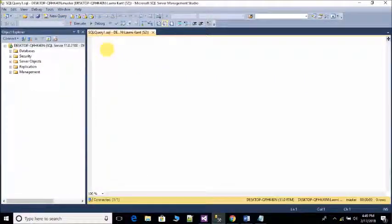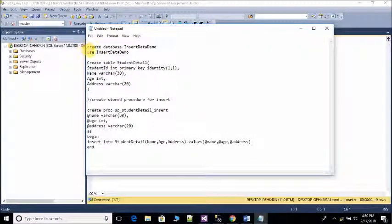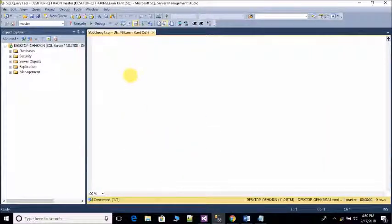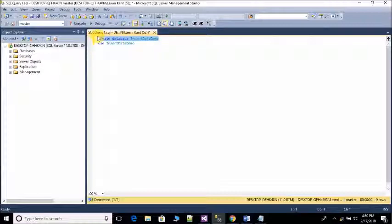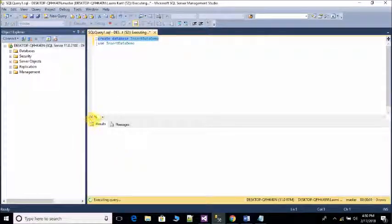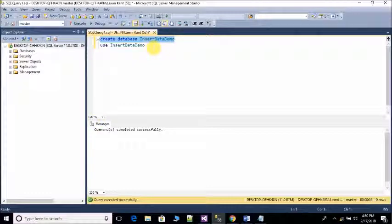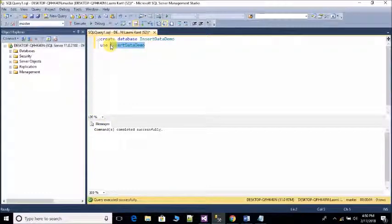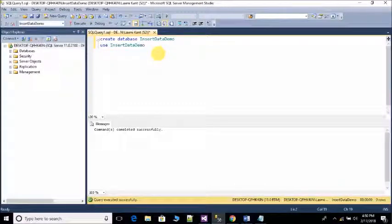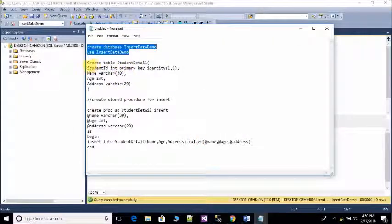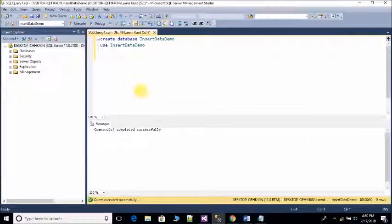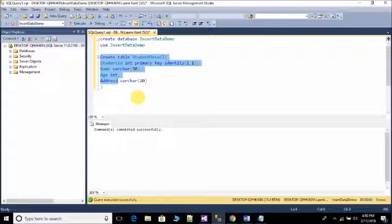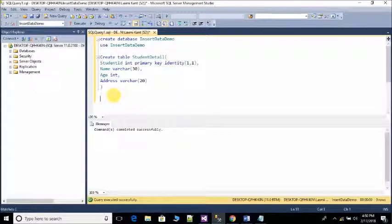I have already written the query for time saving on notepad. Please pause video and write this query. Create database Insert Data Demo. Use Insert Data Demo. After that create table Student Detail is the name of table and execute. Command completed successfully.